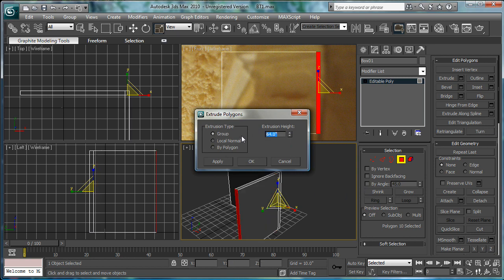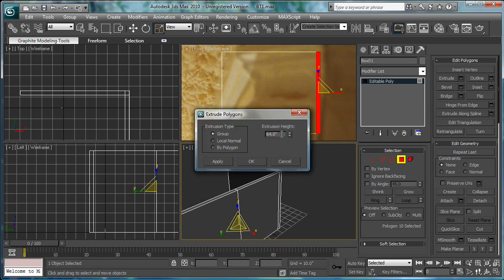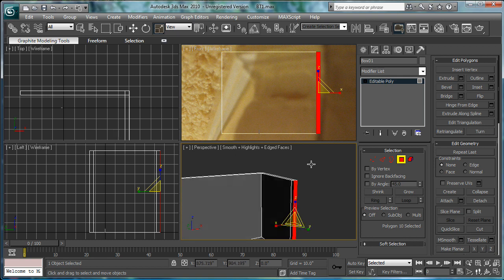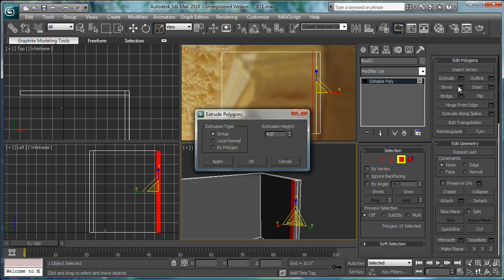Okay. Extrude. Four. Okay. Extrude. Four. Three.